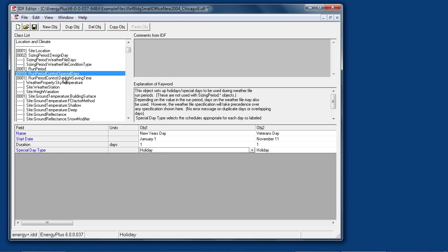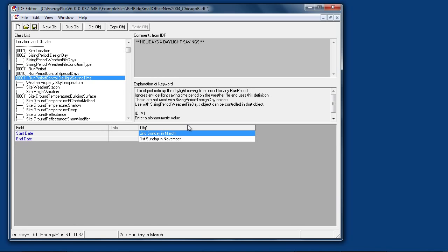Run period control daylight saving time specifies the range of dates during which daylight savings time is active. Note that hourly output is always reported in standard time. The times of schedules will simply shift relative to standard time.